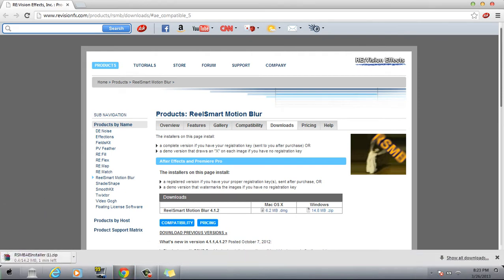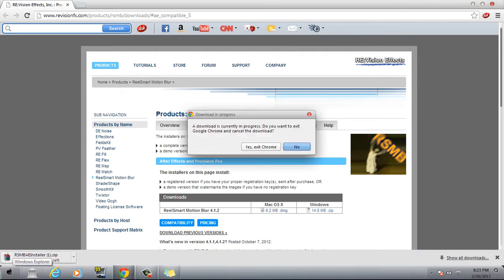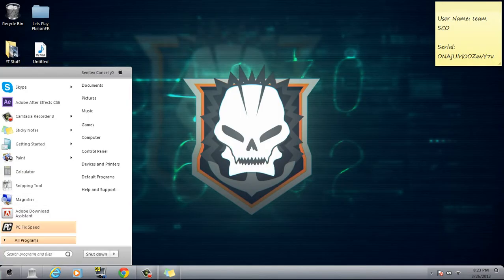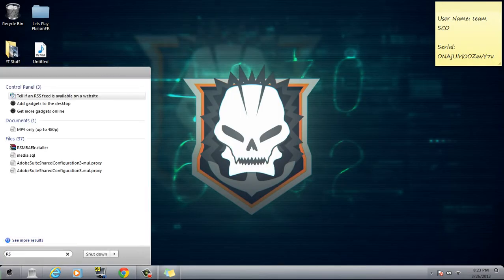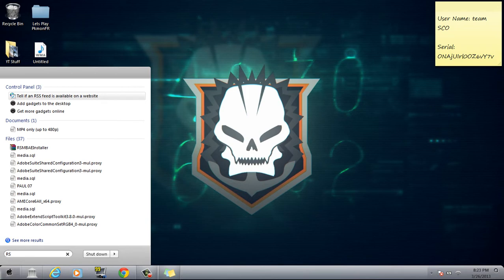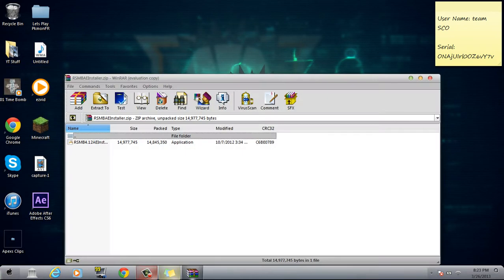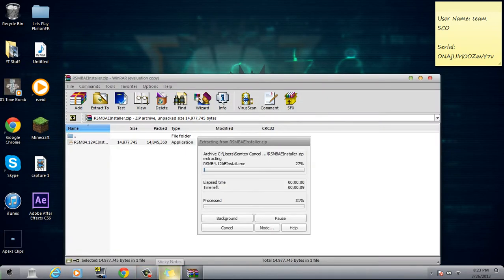And after it's done, you can exit out and just search it. This will come up.